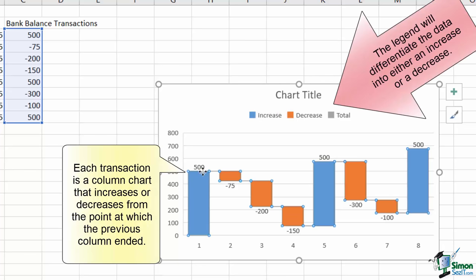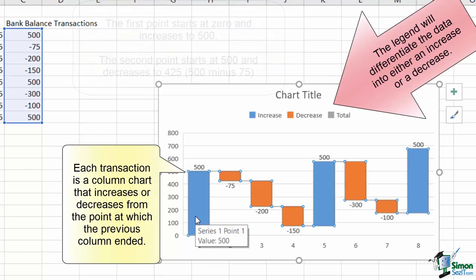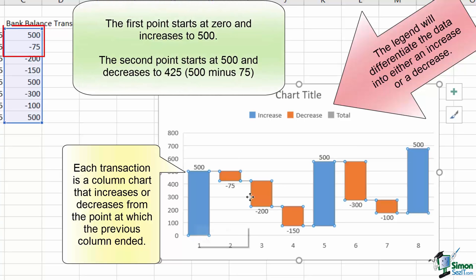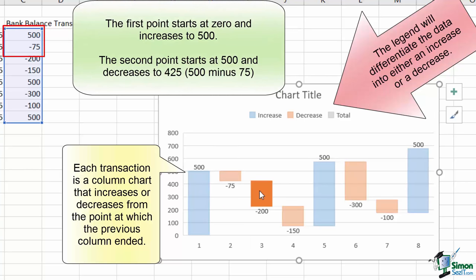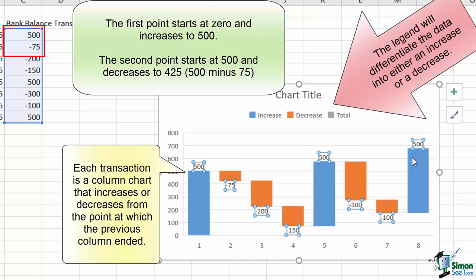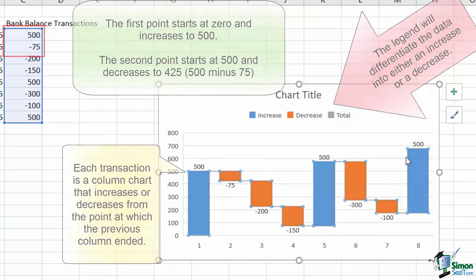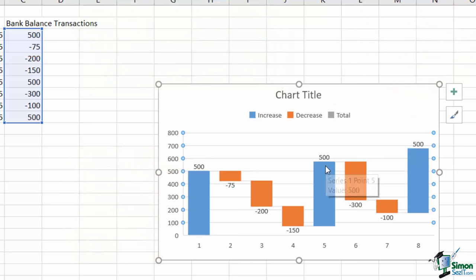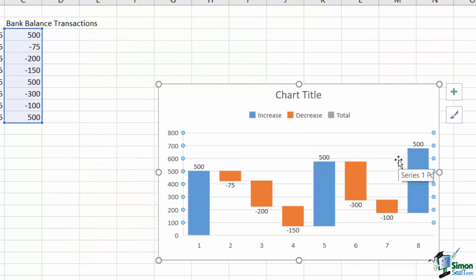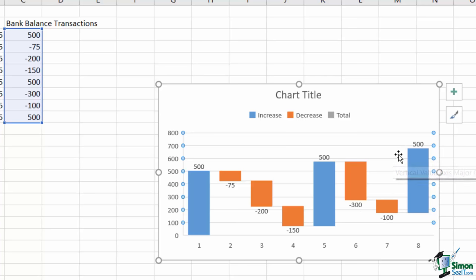So on 5.1, there's a blue increase of 500 with decreases of 75, 200, and 150 on dates 2, 3, and 4, followed by the next paycheck, followed by decreases, and followed by the final paycheck. The result at the top or bottom of each graph, depending on the color, tells you what the total cumulative impact is through that point on the chart.